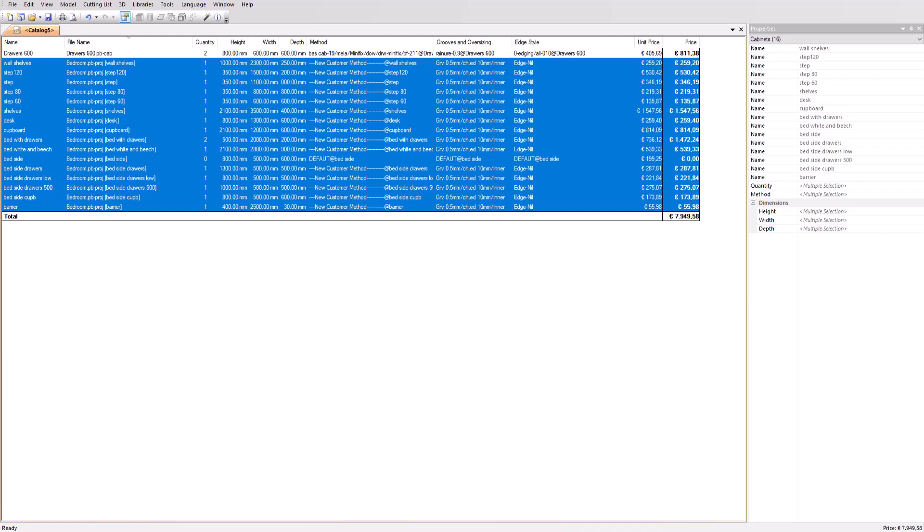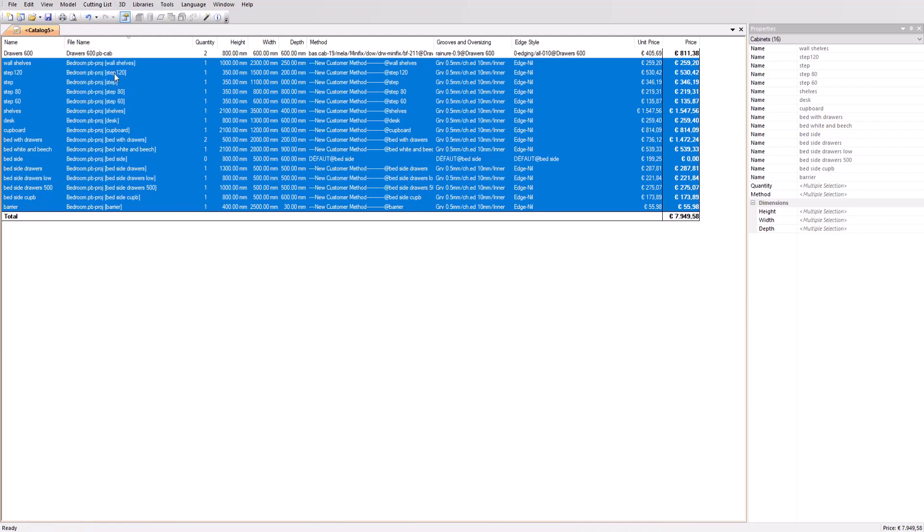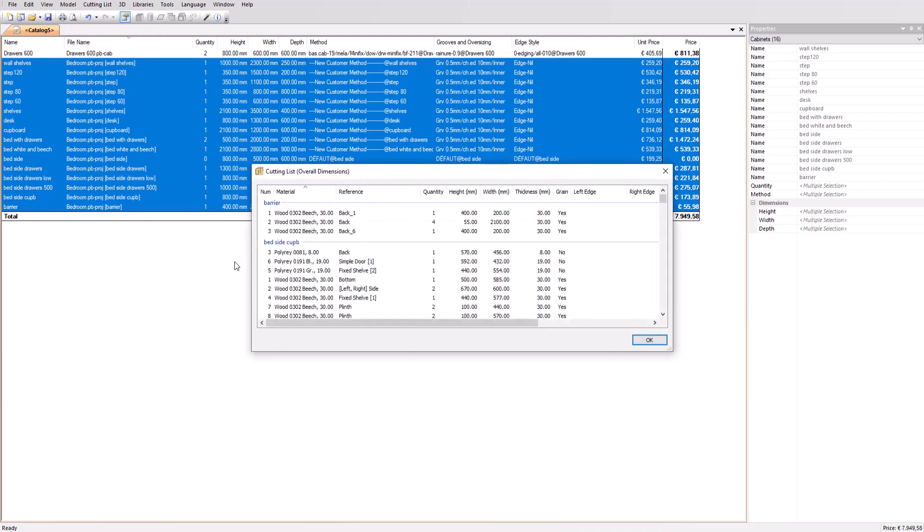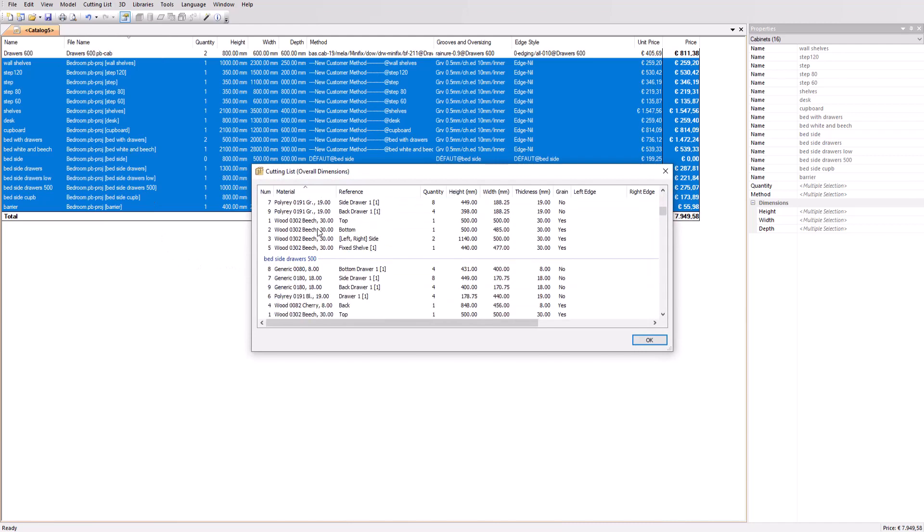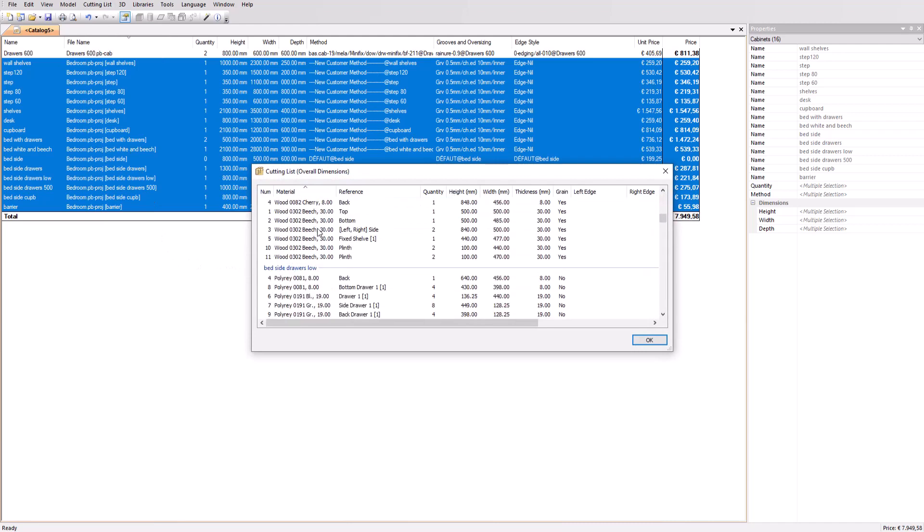All unit prices and the total value of the combined cabinets are visible. Let's have another look at the cutting list. You now see the updated version that contains all cabinets in the catalog.